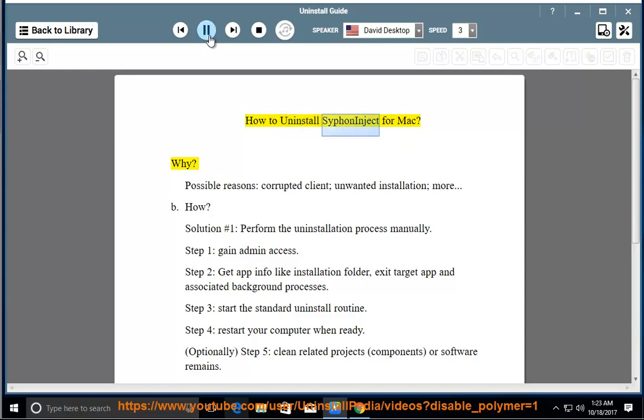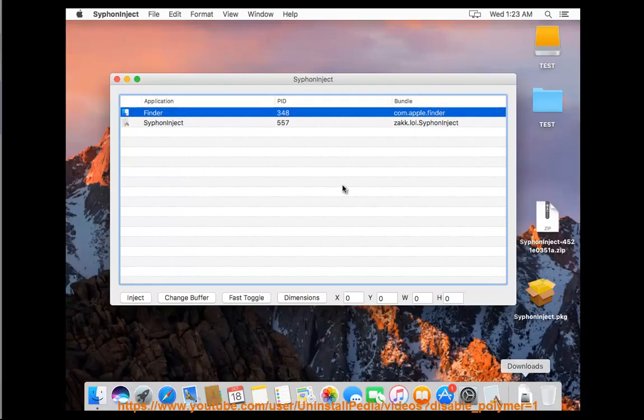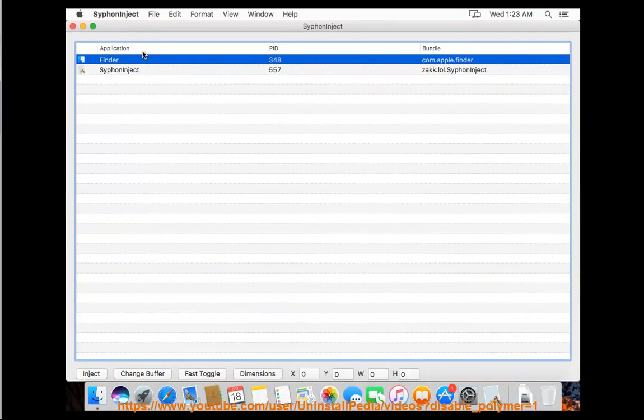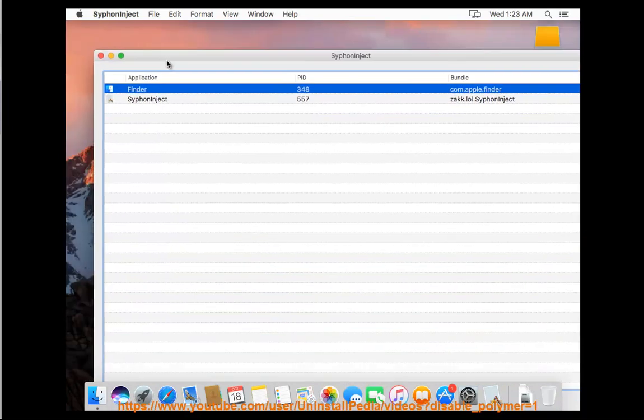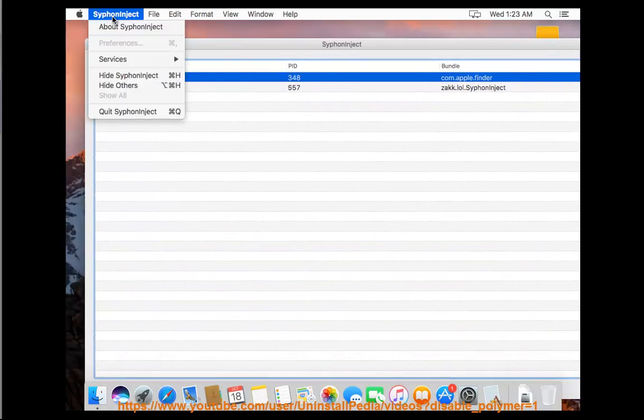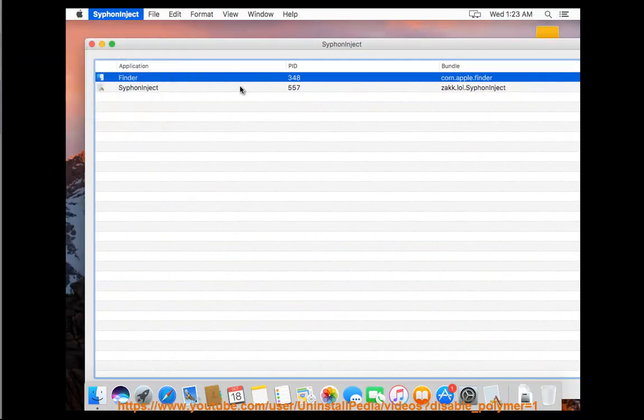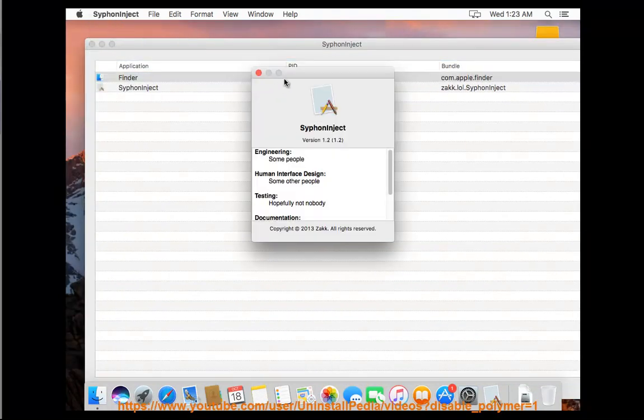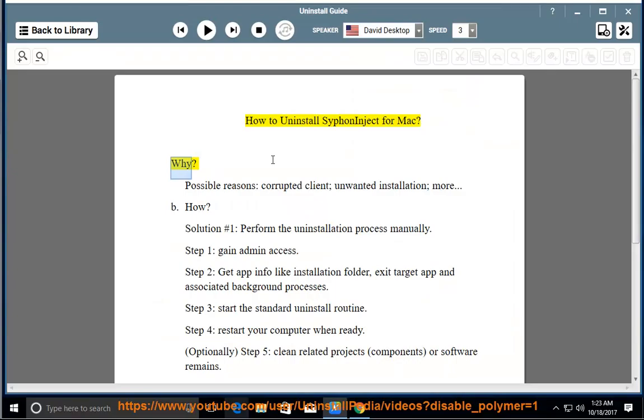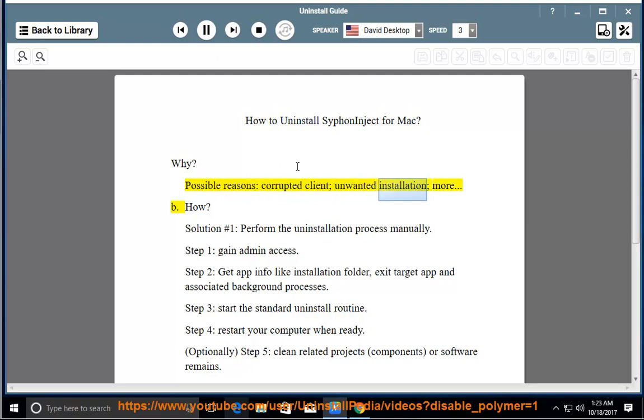How to uninstall Syphon Inject for Mac? Why? Possible reasons: corrupted client, unwanted installation, more.